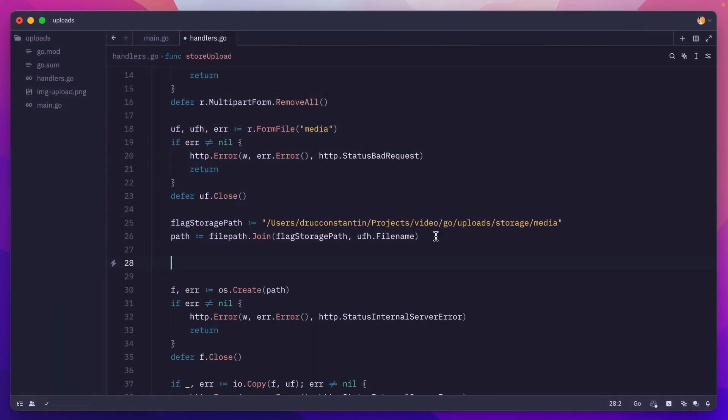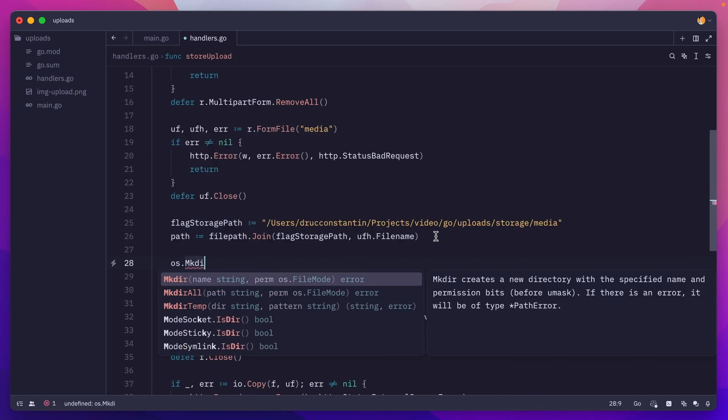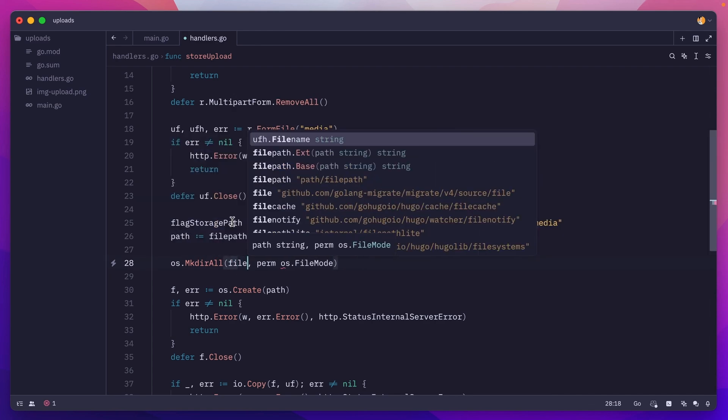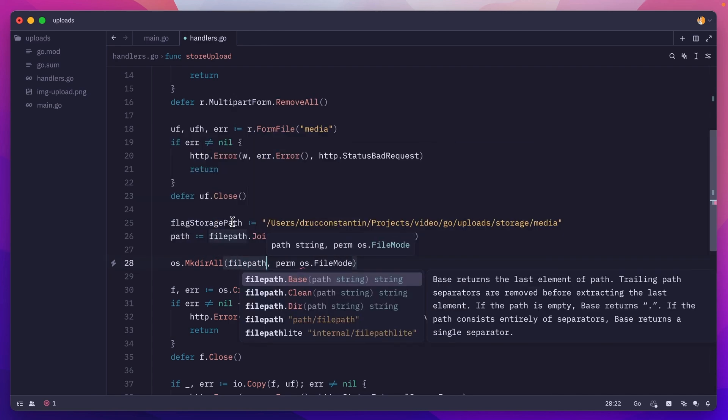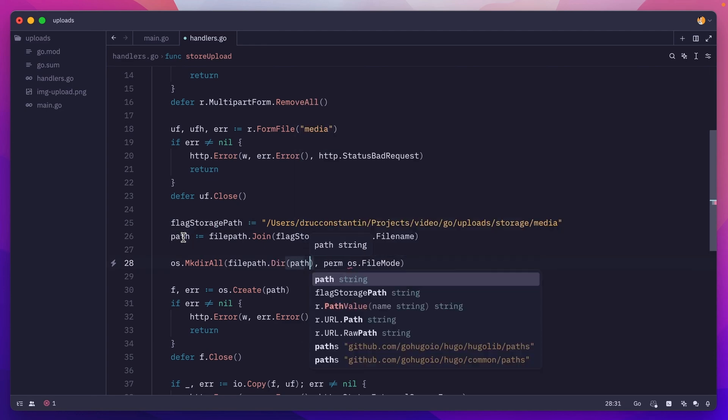To do that, we'll call os.MkdirAll and pass the path. Here we can either pass flag storage path, or we can do something like filepath.Dir and pass the entire path. So I'll do path here.